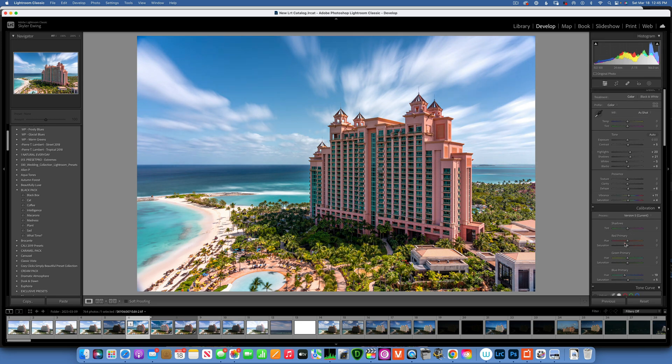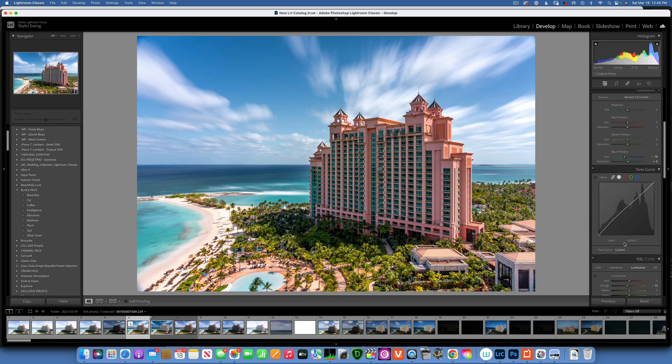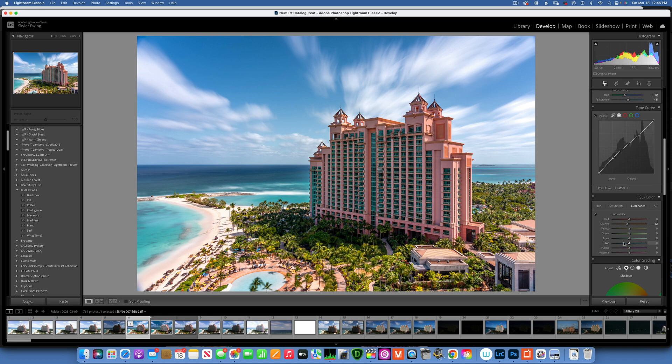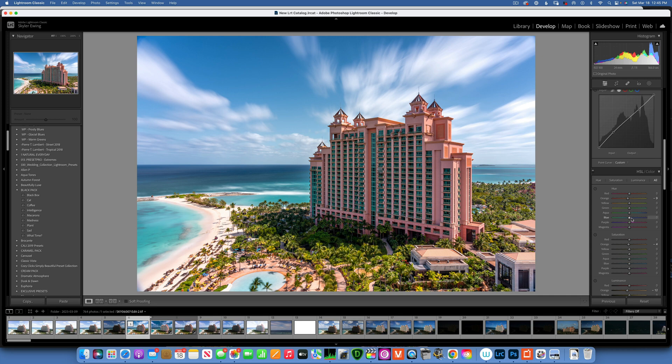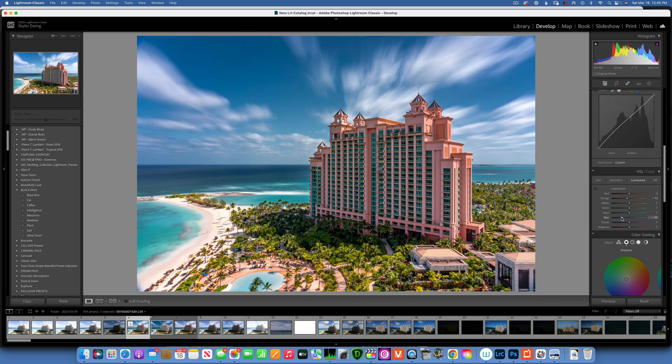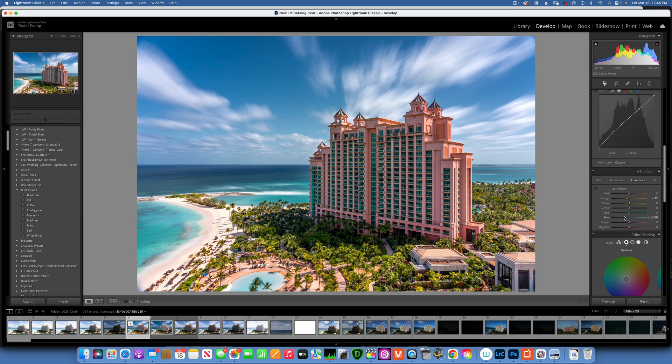And then one more thing we can do to accentuate the sky is maybe take the luminance of the blue and take it down - that will create a little bit more contrast. And I'll take the saturation down just a little bit. I don't like my sky to be super saturated.